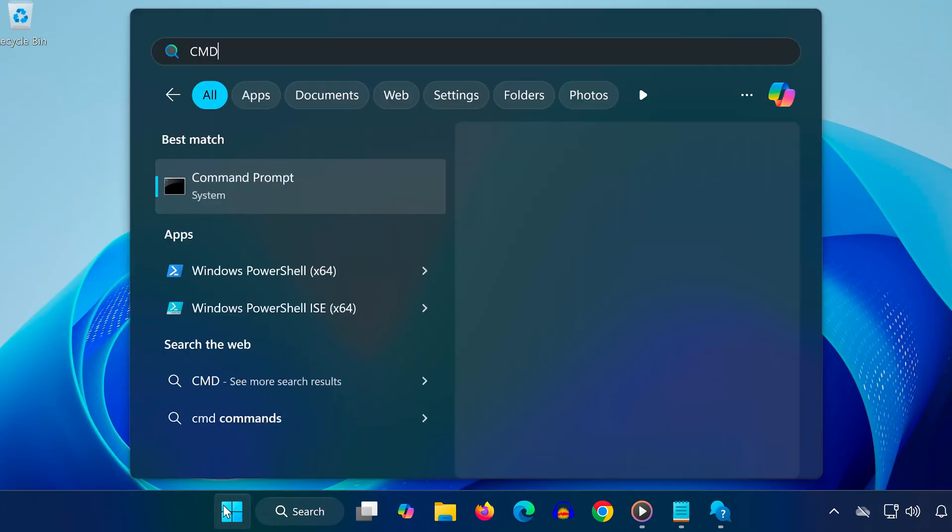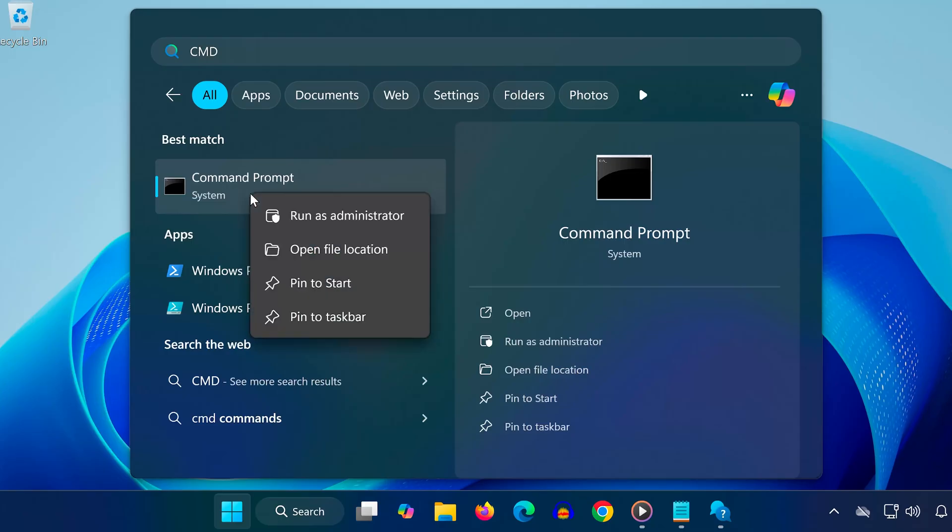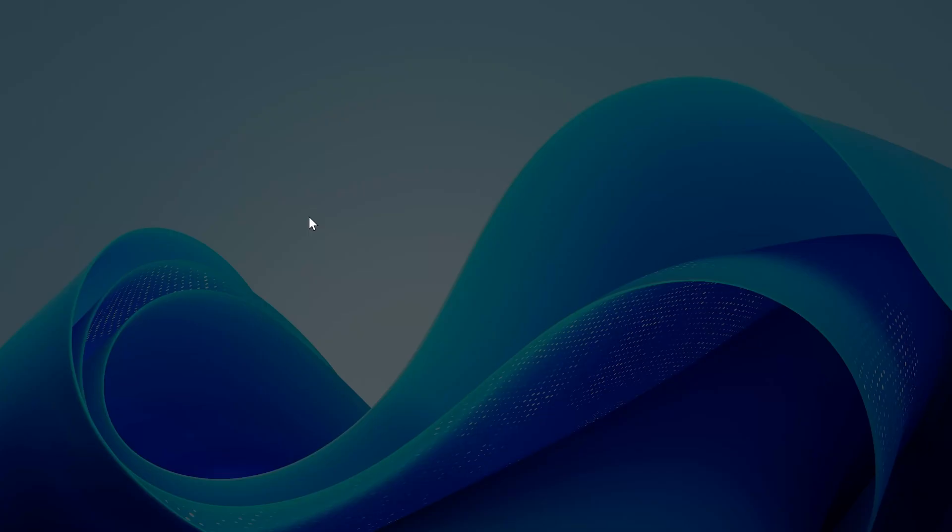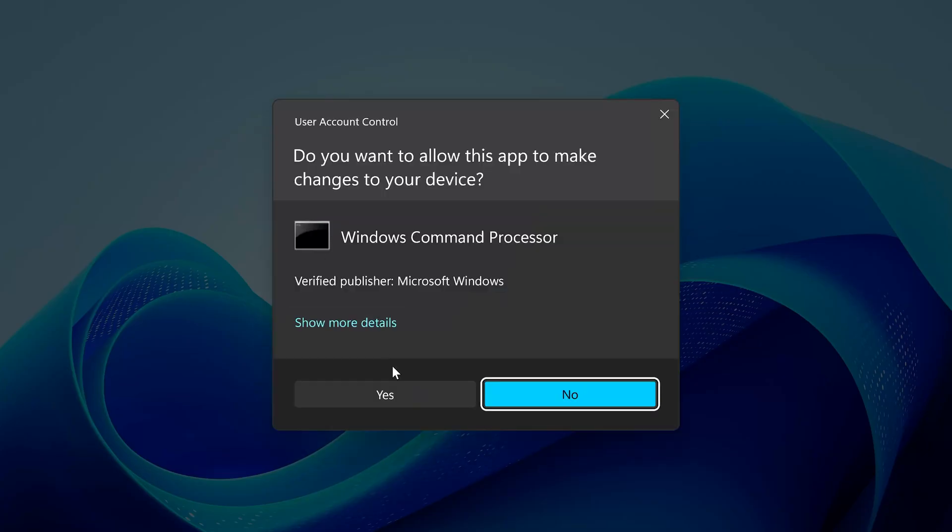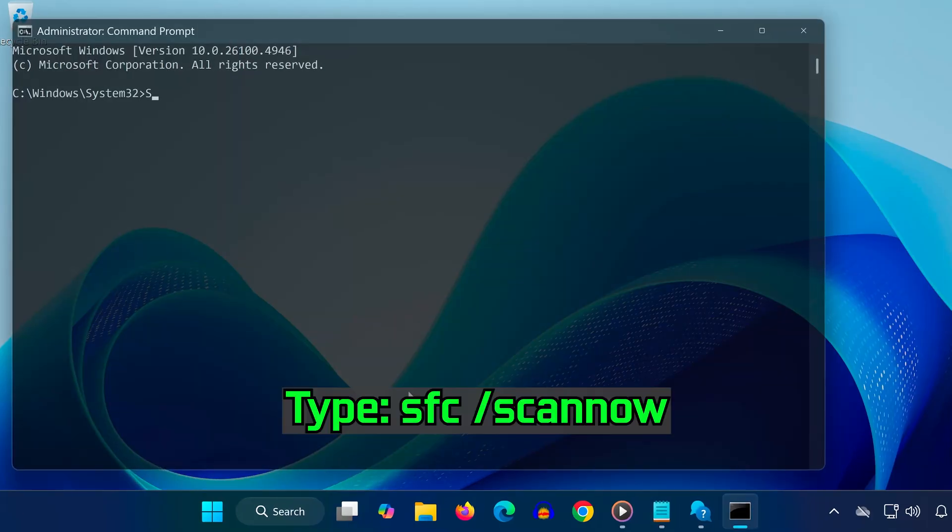Method 5. Open the Start menu, type CMD, right-click Command Prompt, and select Run as Administrator. Type the command SFC slash Scannow and press Enter. Wait for the scan to complete.